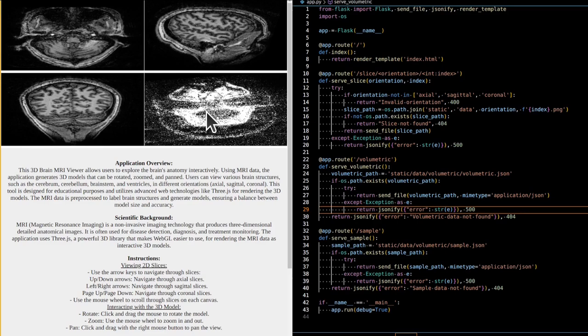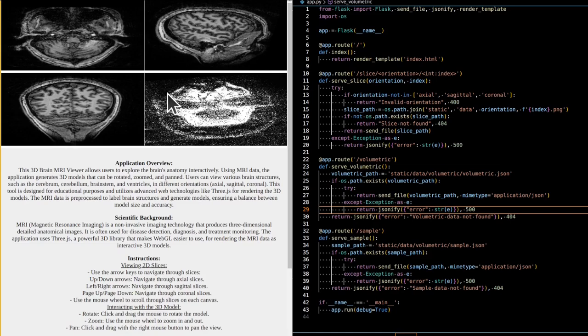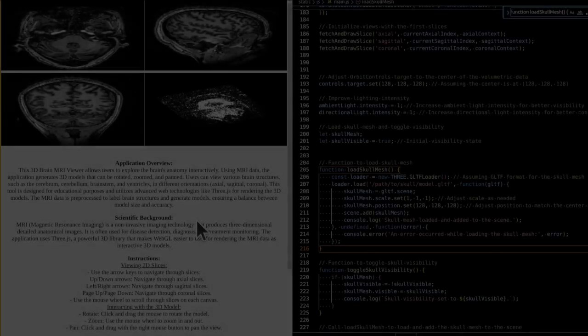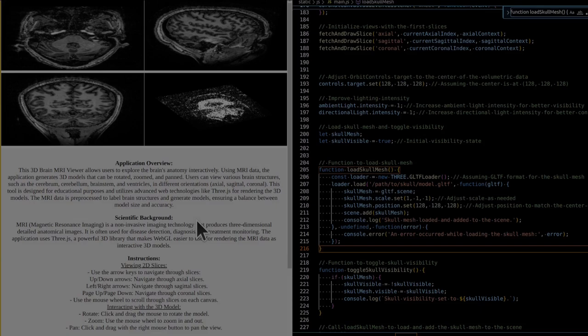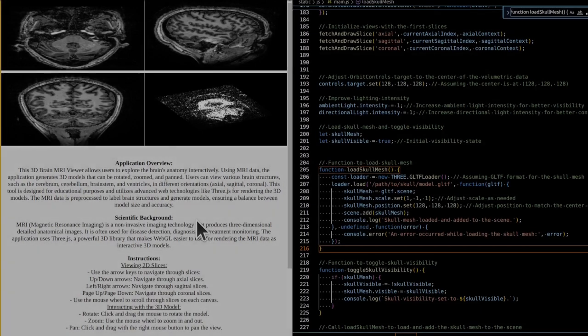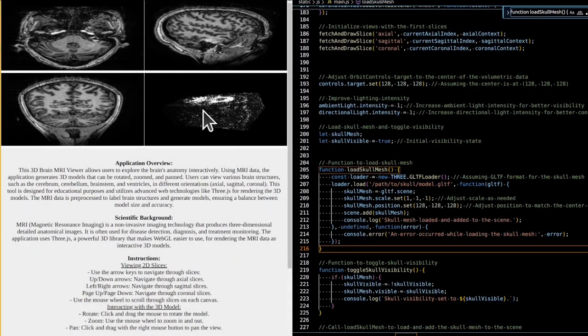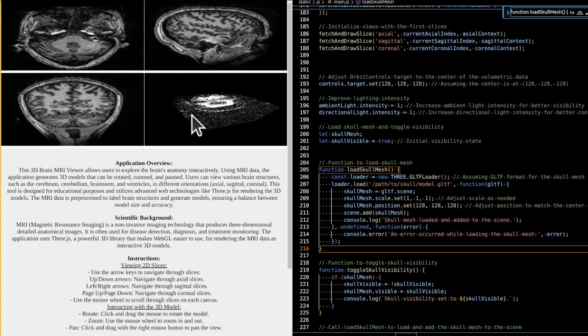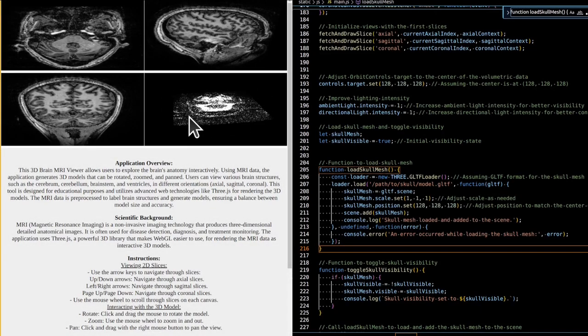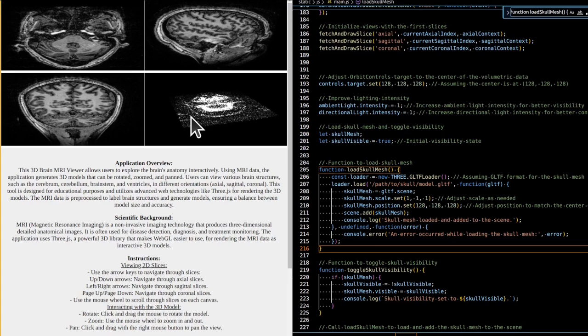This application uses 3JS, a powerful 3D library that makes WebGL easier to use for rendering the MRI data as interactive 3D models. Think of it as a techie's version of a coloring book, minus the crayons and plus some serious cool factor. Improving this rendering can be approached in several ways. One method is to use more sophisticated volume rendering techniques, such as raycasting or slicing-based rendering, which can provide a more continuous and detailed visualization of the volumetric data.